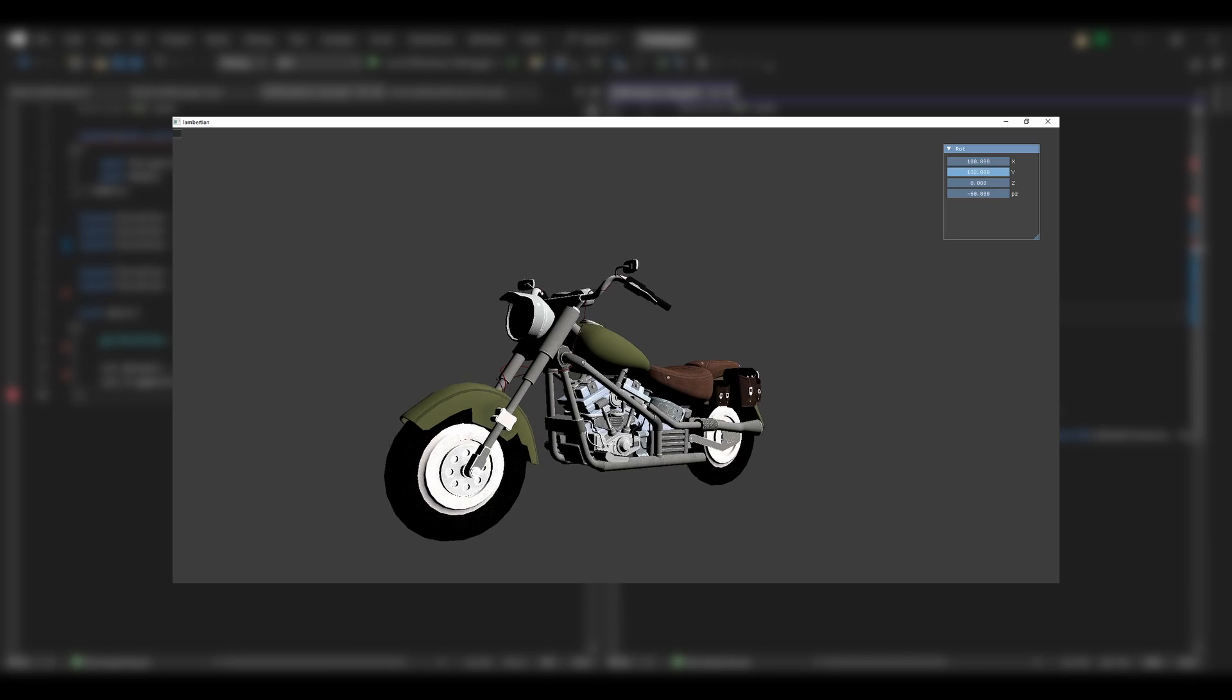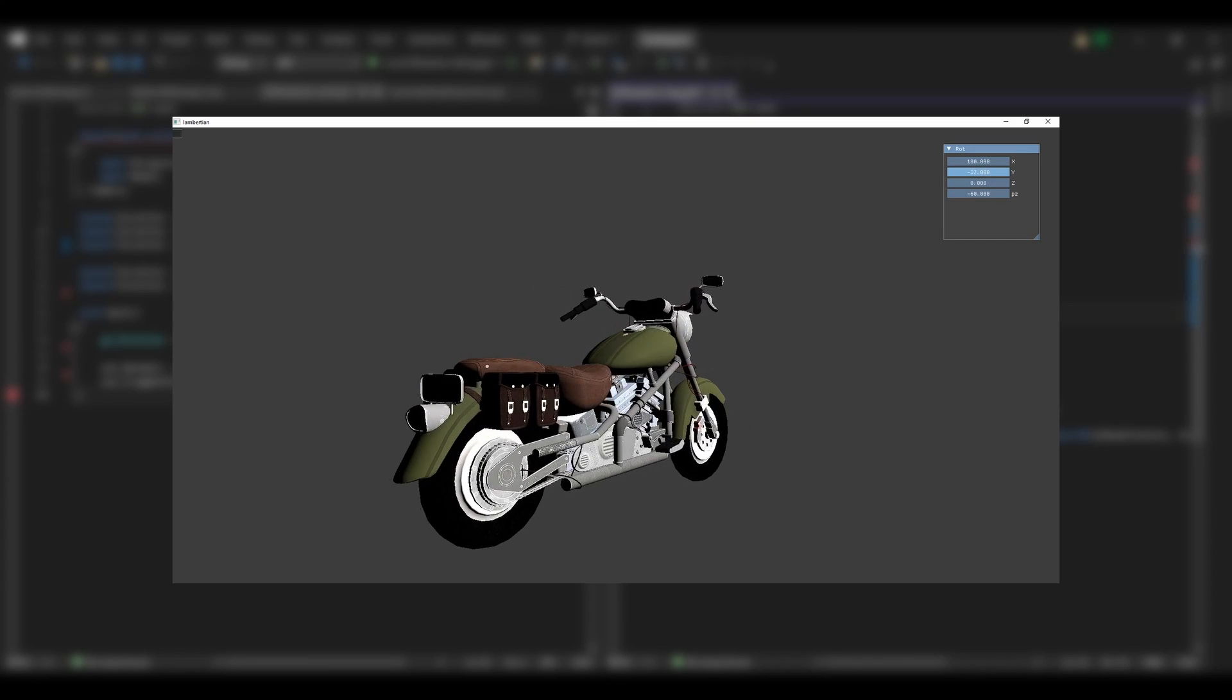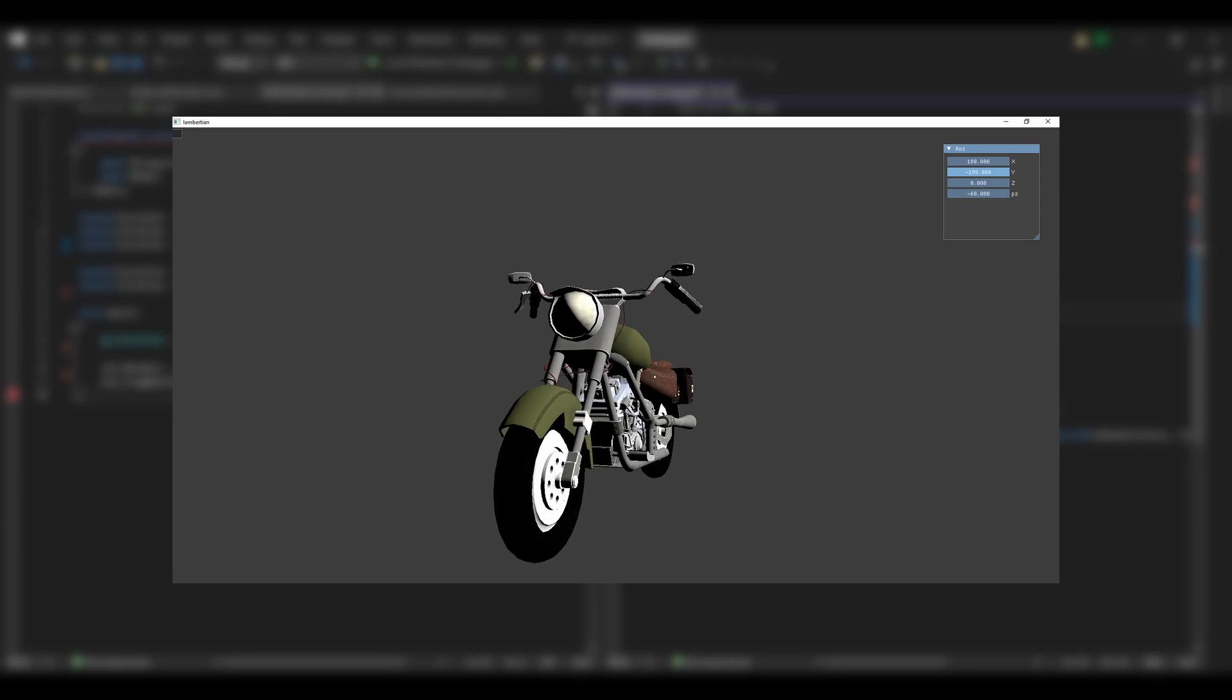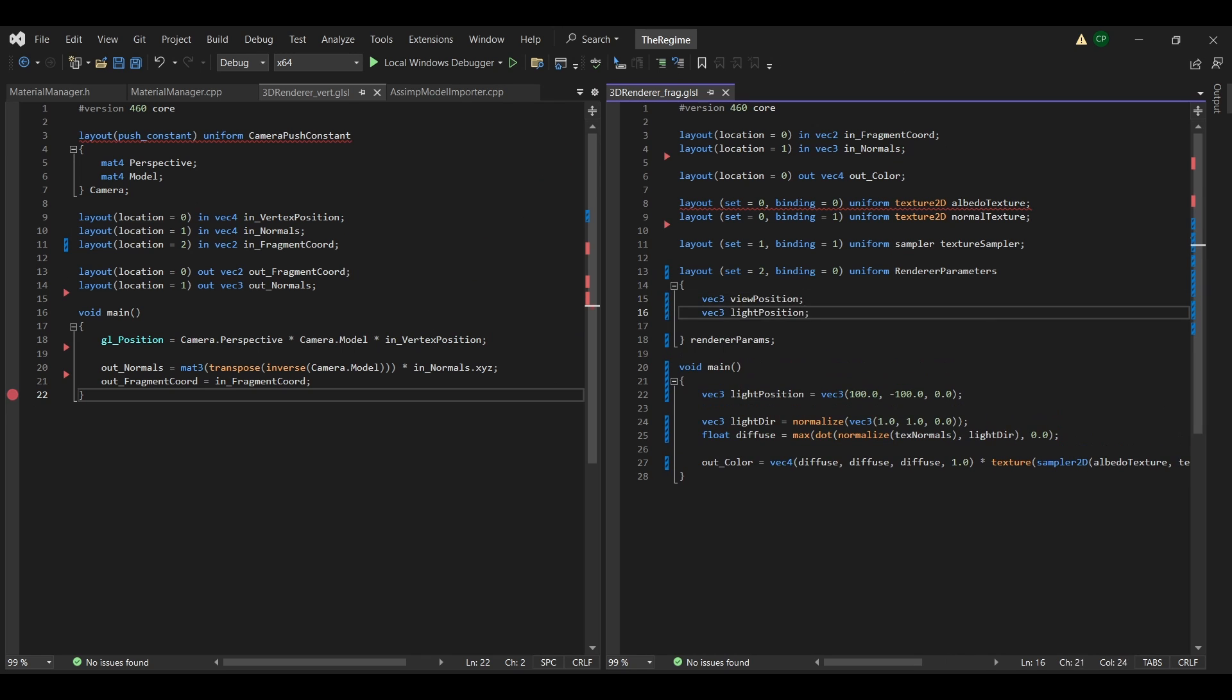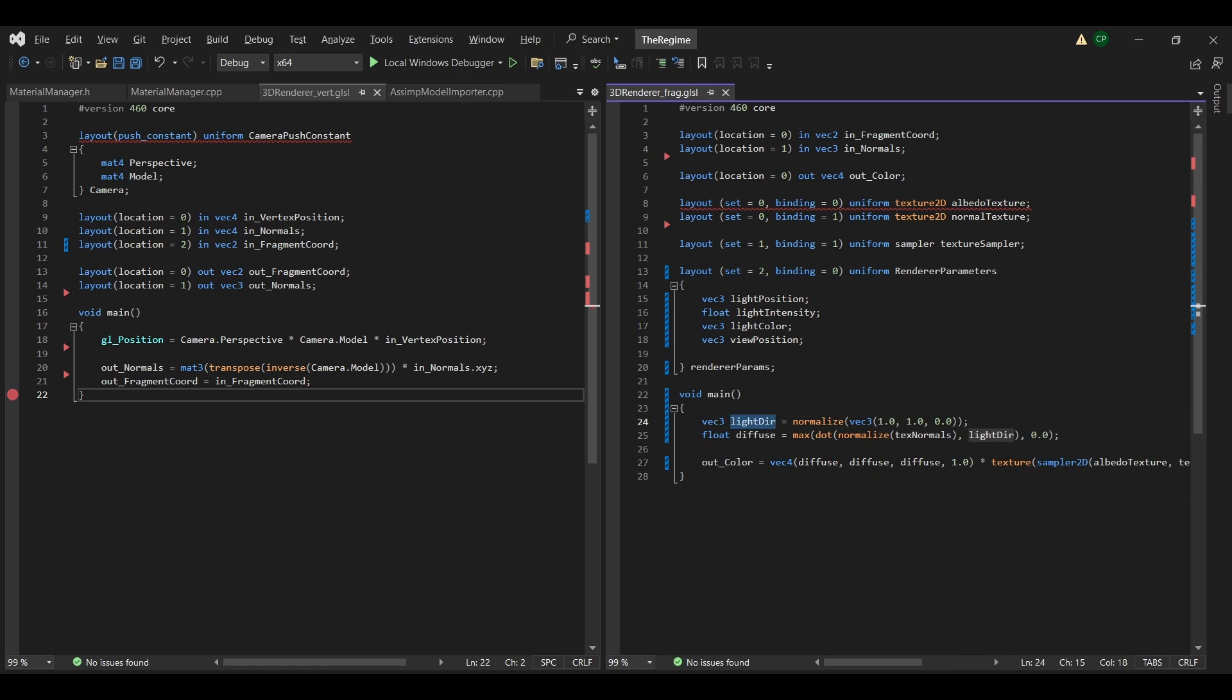After implementing everything, the result looks okay, I guess. And here is the shader code. What I did was using the vertex normals, which tells the direction in which each triangle points.